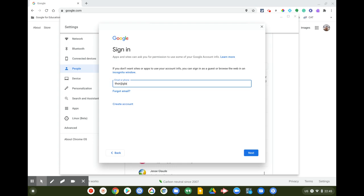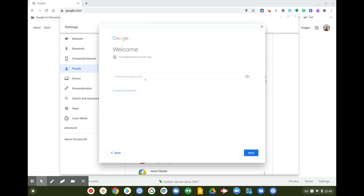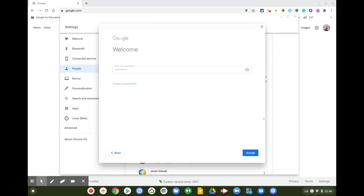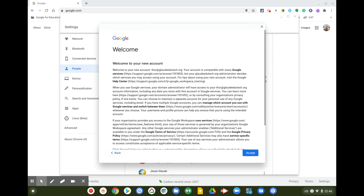I'm going to enter in my Google account here — this is my dog's Google account. Click next, get to the password page, enter your password. So you've entered your email address, which is your Google account, and then your password, and click next.